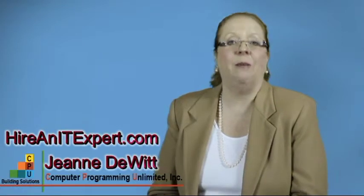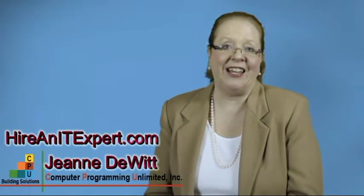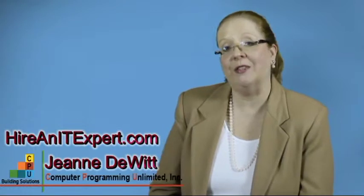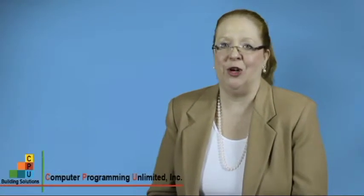If you'd like help with planning your operating system upgrade, please contact me by going to our website at HireAnITExpert.com. And as always, I hope you learned something today, and I look forward to seeing you on our next show.